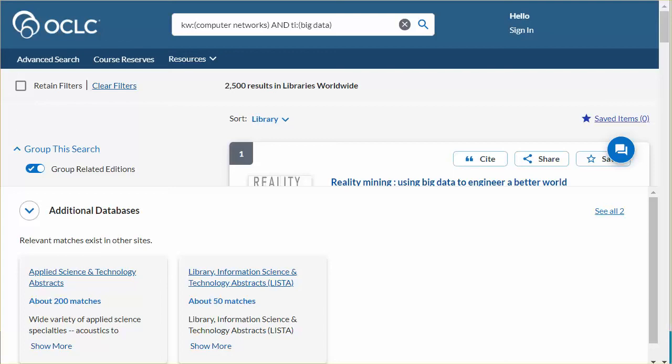On the search results, the remote databases appear at the bottom with an approximate number of search results. Click the database name to navigate to that provider's platform and view these results.